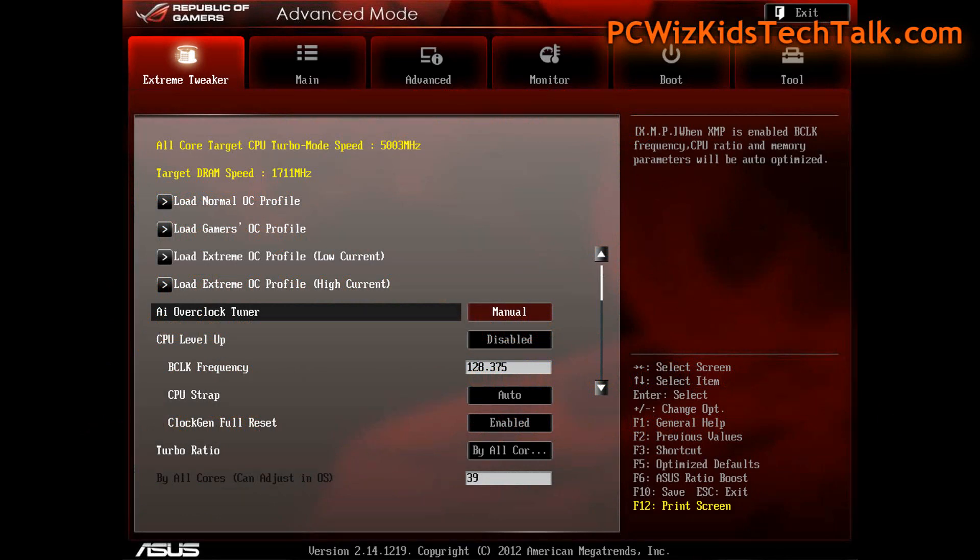Going into the Republic of Gamers BIOS here, the ASUS BIOS has lots of overclocking features. I set it to manual because I need to go and tweak things. The bus frequency is set to 128.375 and the multiplier is set to 39.